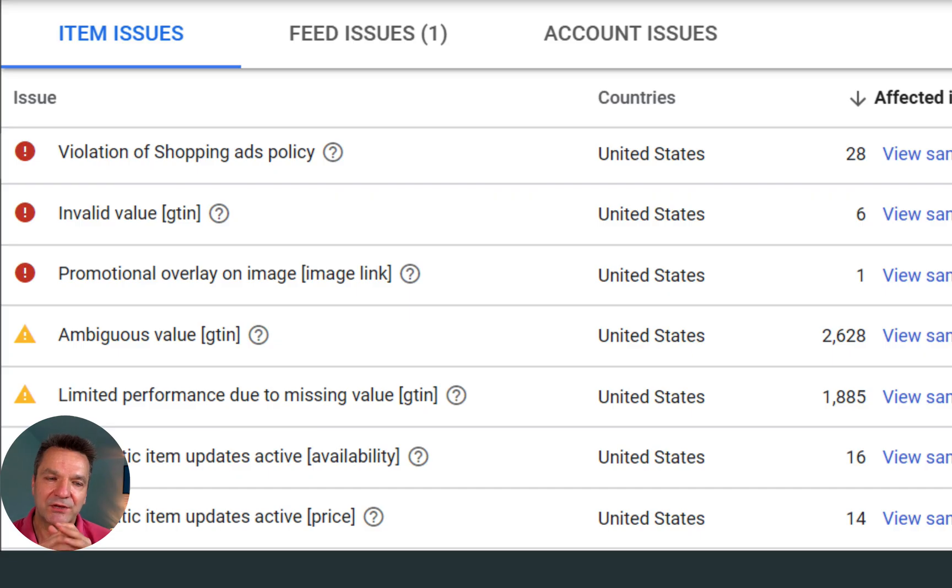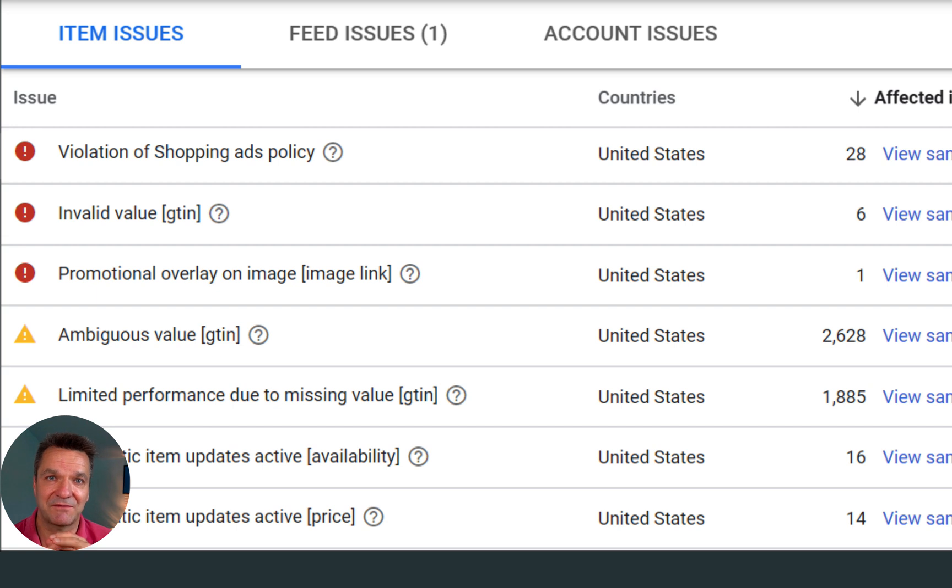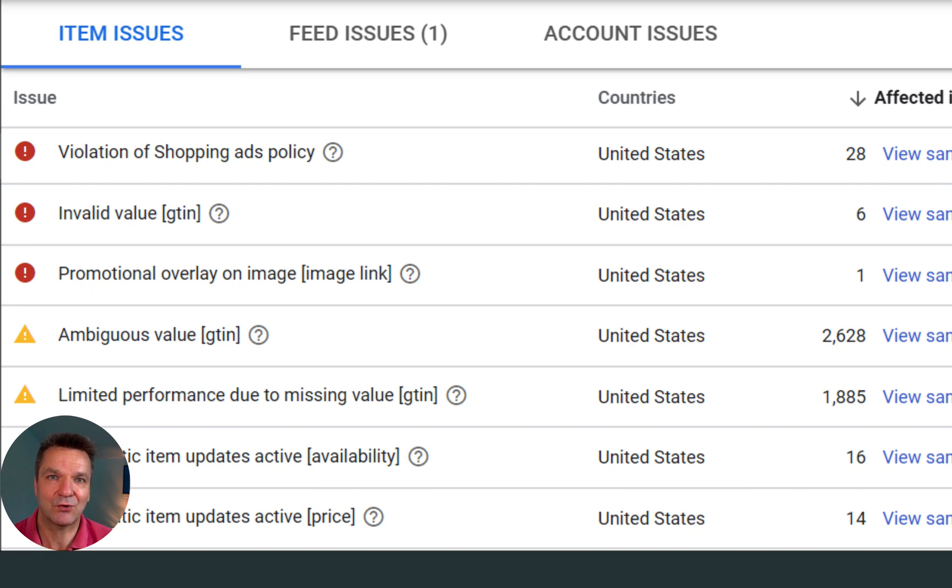Generally speaking, any errors in Merchant Center are not good and you try to fix them. Otherwise, it will reduce effectiveness and quality of your campaigns. We're talking about identifier-related issues today because they represent quite a big subset of all issues.